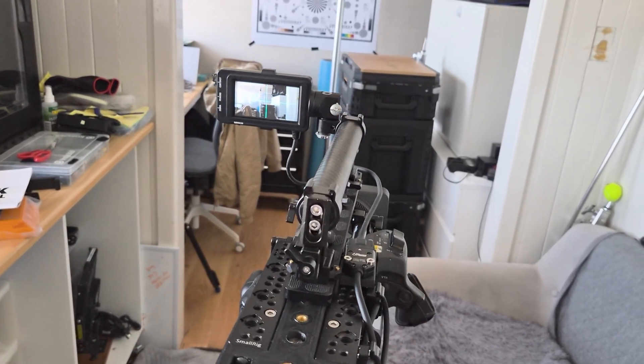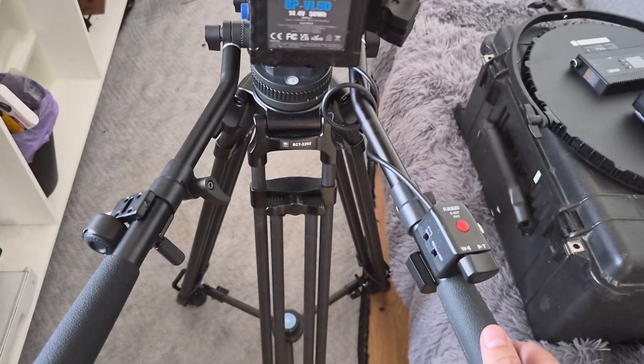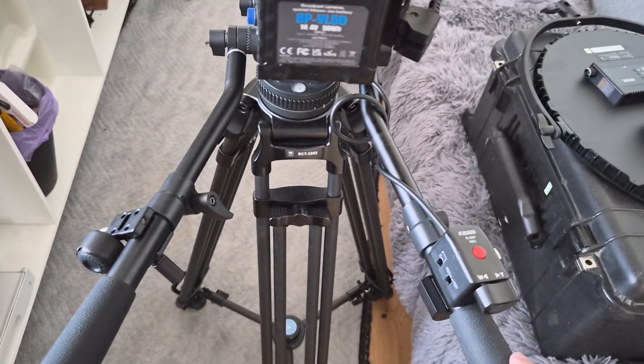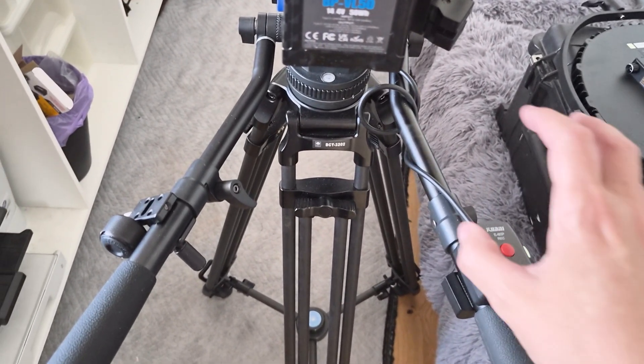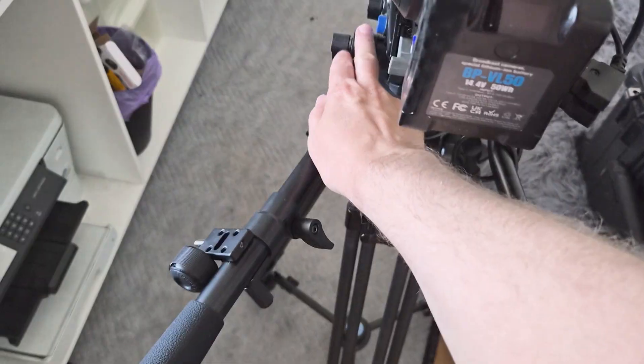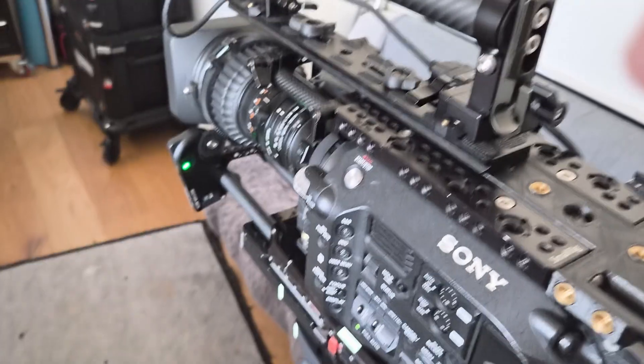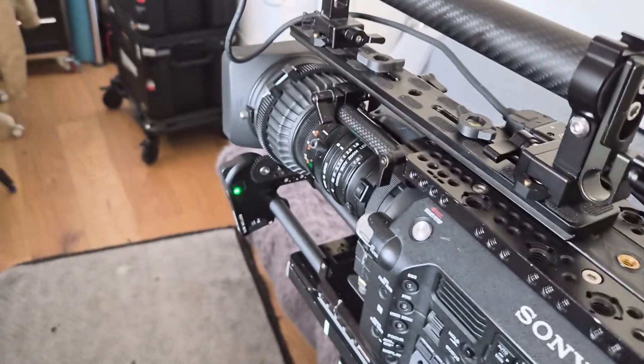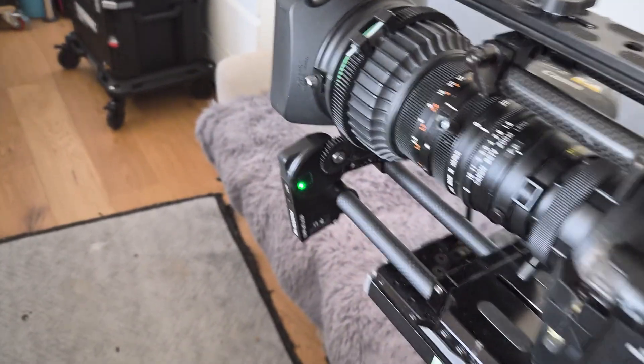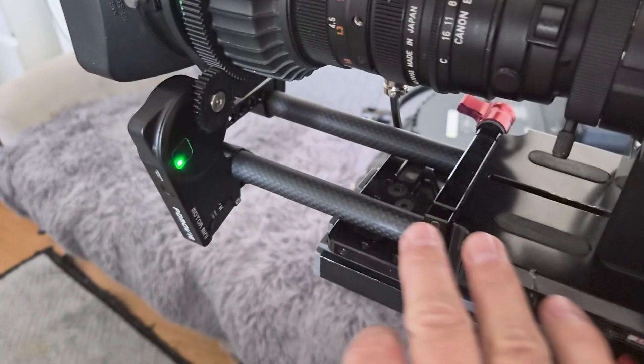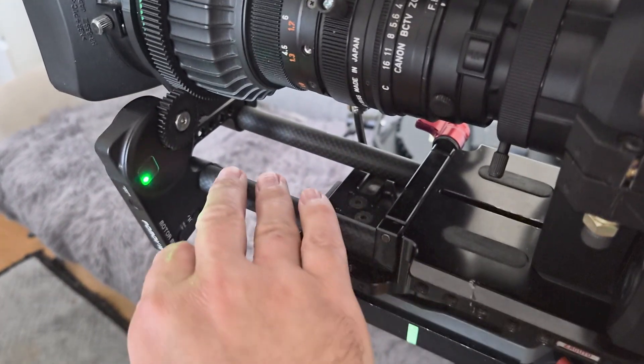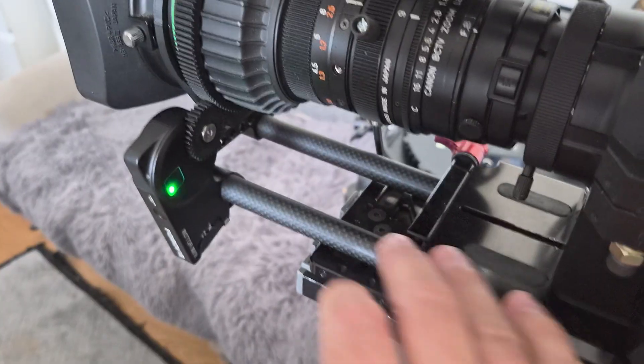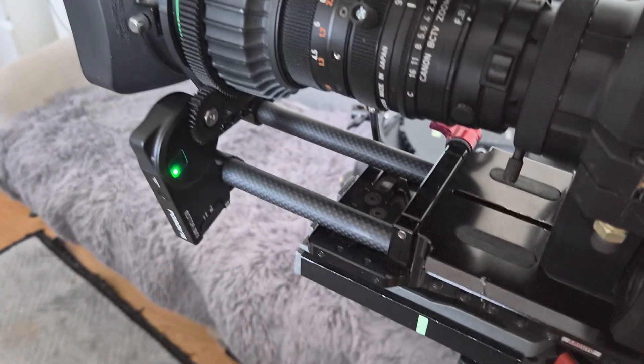There we go. You need two pan handles obviously. Most tripods only come with one pan handle, so I bought a second one from Benro. The other thing I've found that you really need when doing this is you need a very solid 15 millimeter rod or a very solid rod base.